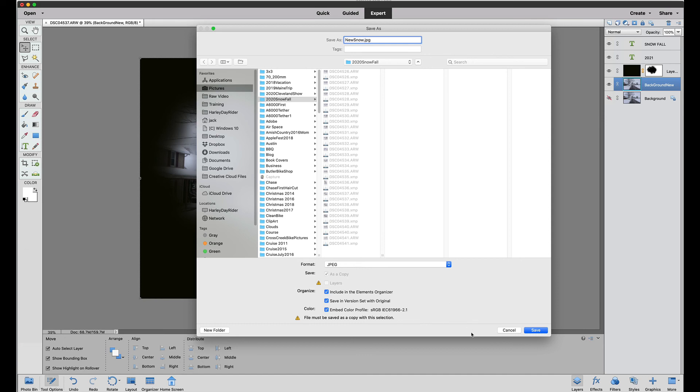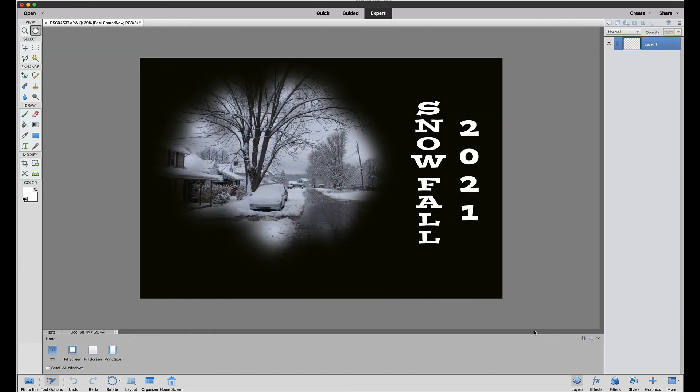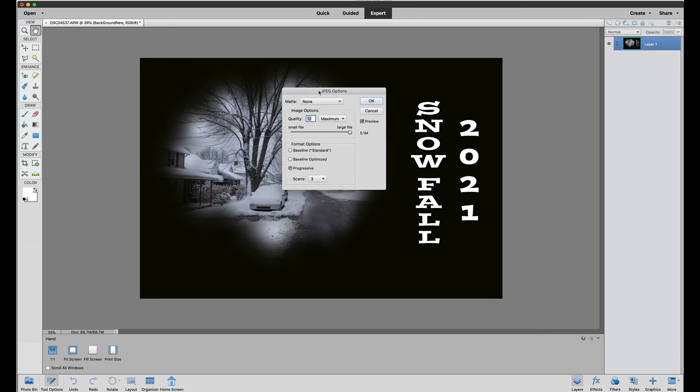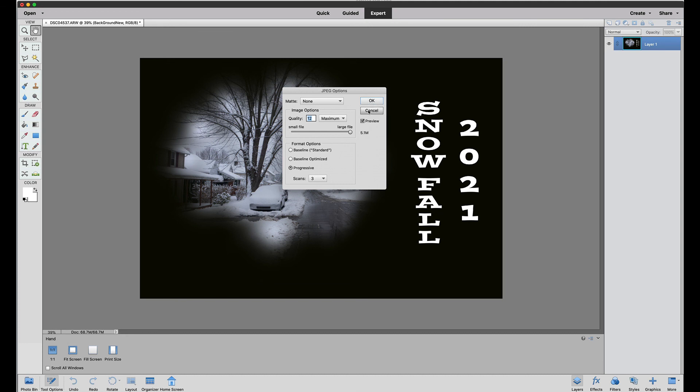And you'll see what happens is it actually flattens out the image. So it puts all those layers together and flattens them out. You can see the total size is 5.1 megabytes which is good. You always want the maximum setting when you're printing, and you would simply click OK and that will save a JPEG file.